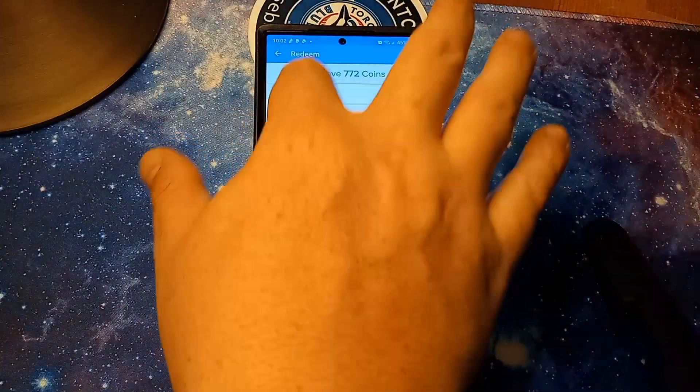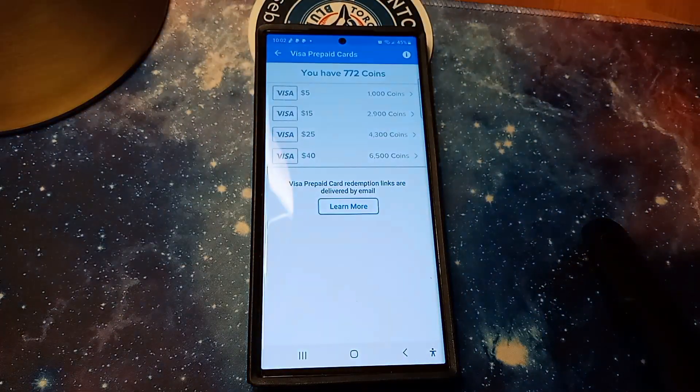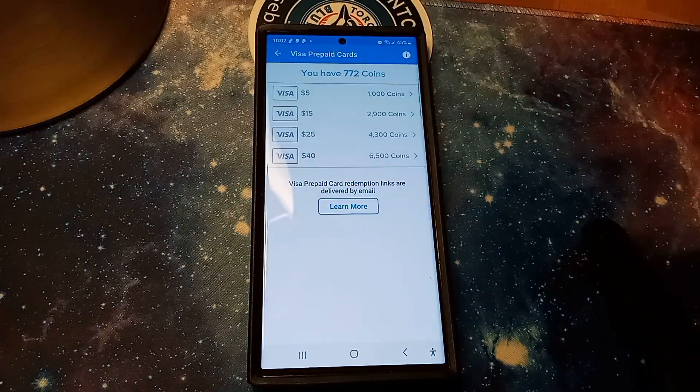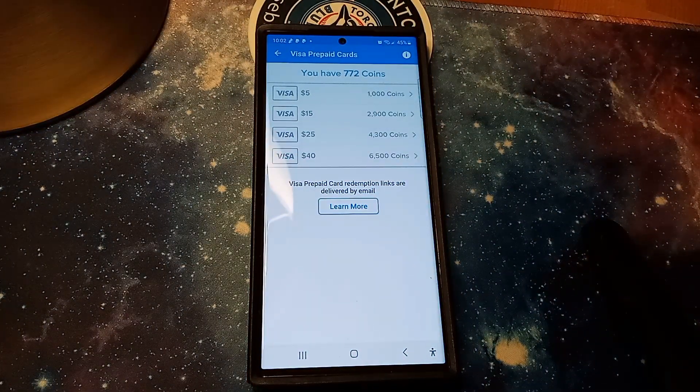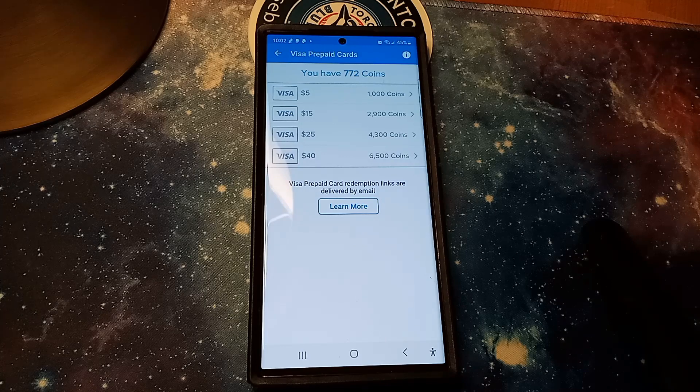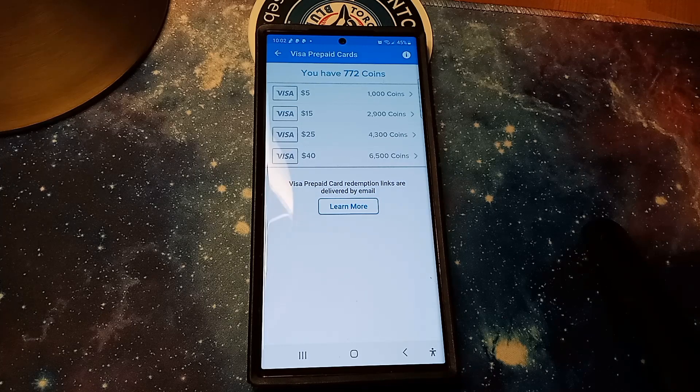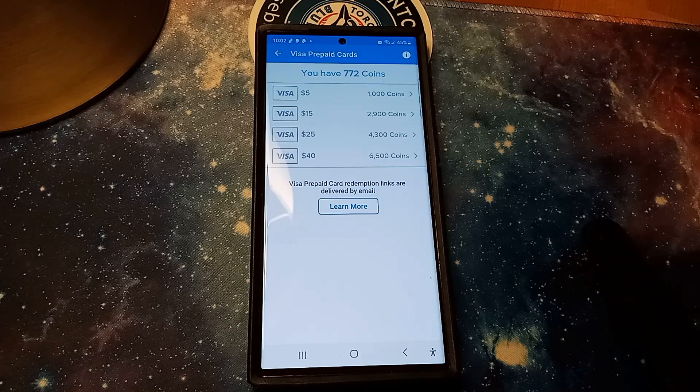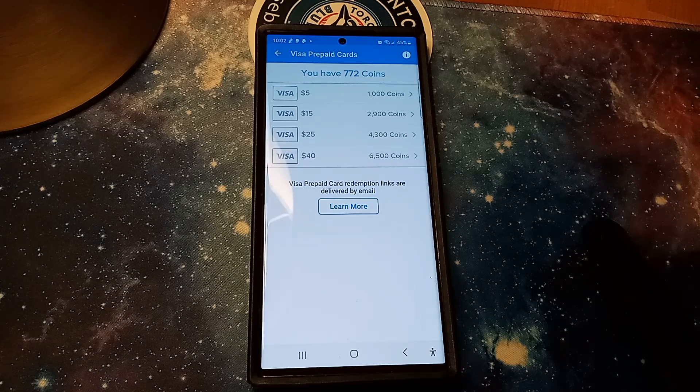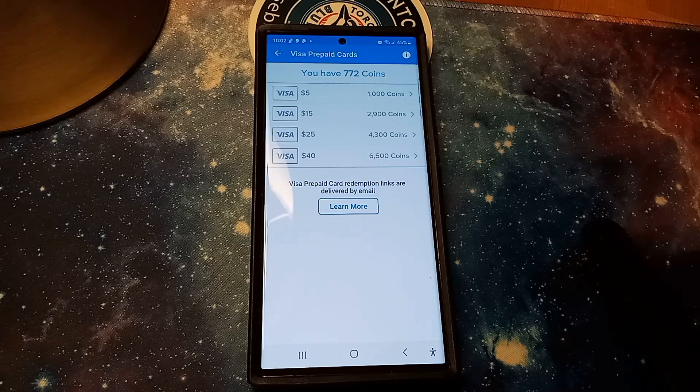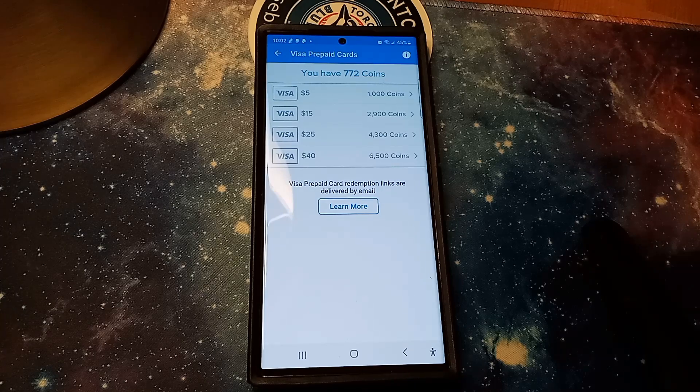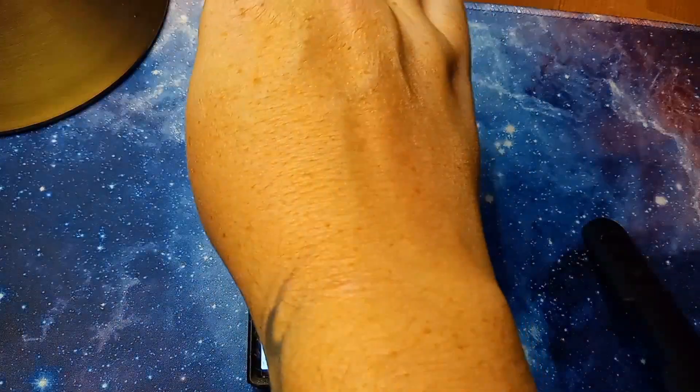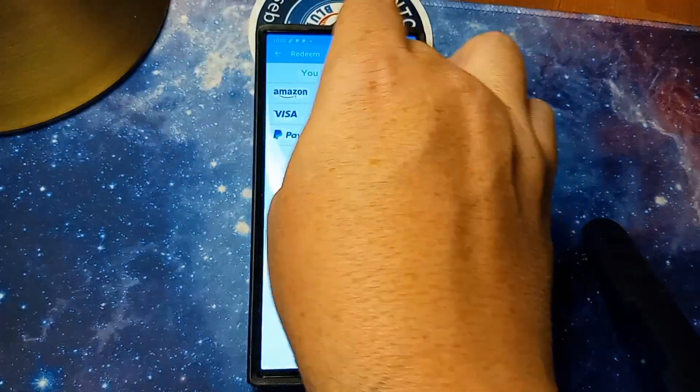We'll go back. And then they also have Visa. As you can see again, it's 1000 coins equals $5, 2900 coins equals $15, 4300 coins equals $25, and 6500 coins equals $40. And then as you can see right here